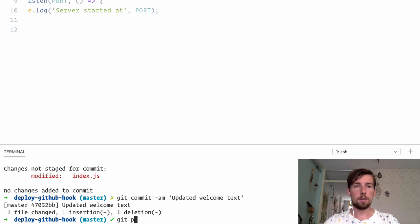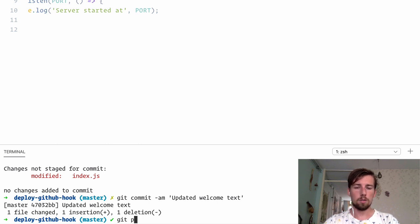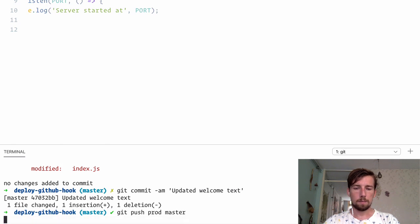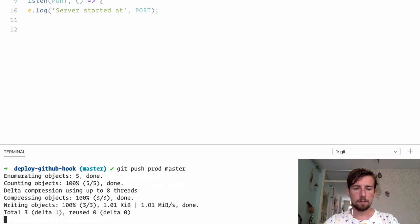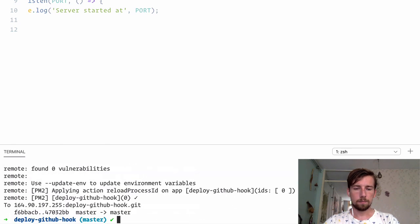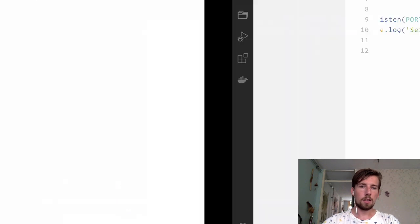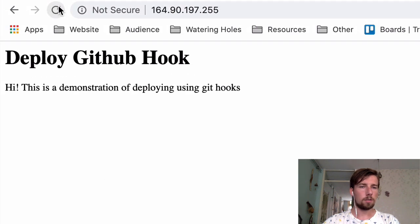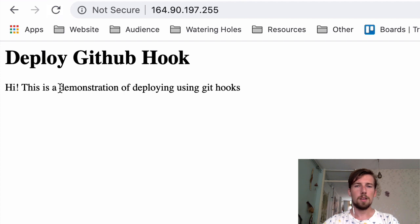To simply deploy your new changes, you push to your production server like this. And then going back to the app, restarting, yes, we see the changes. So it's as easy as that.